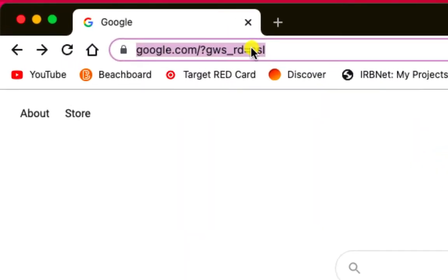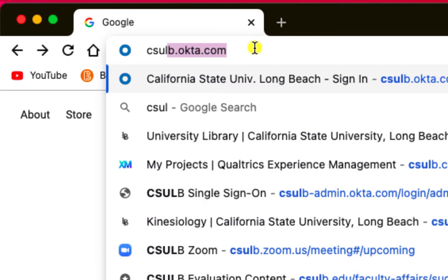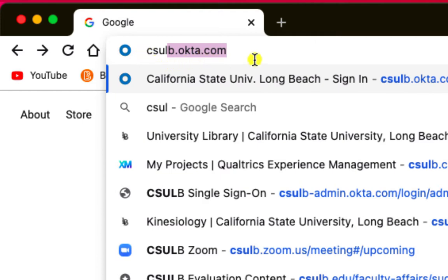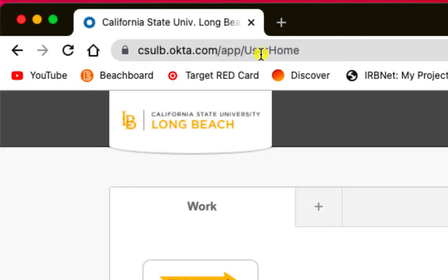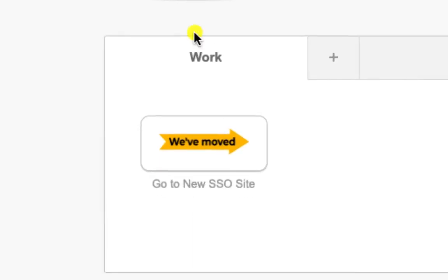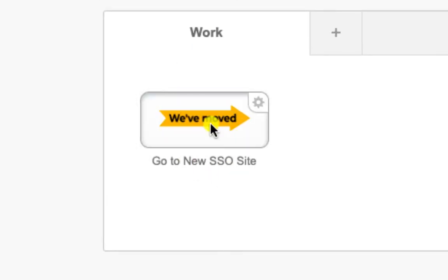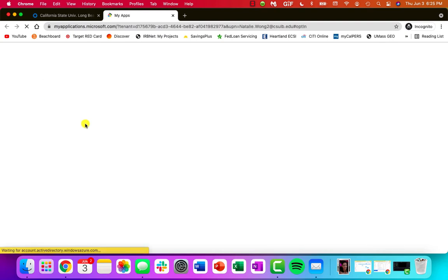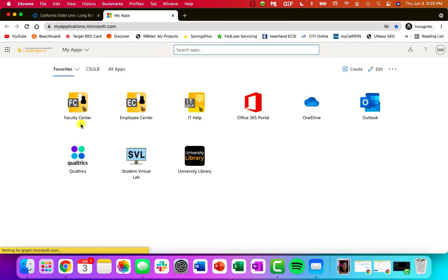So the first thing that we want to do is go to your single sign-on page. Now the university has updated their single sign-on website, so instead of csulb.okta.com, we'll go there first just so you can see, but they have a link that will redirect you to the new Microsoft apps page, which is now our single sign-on.